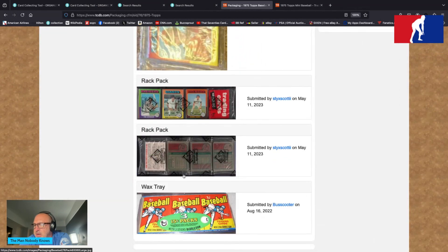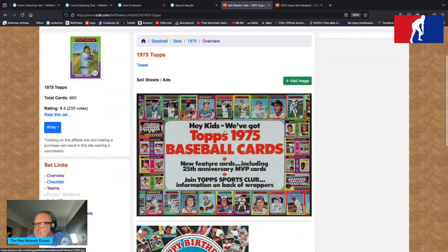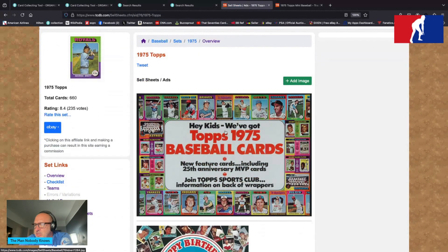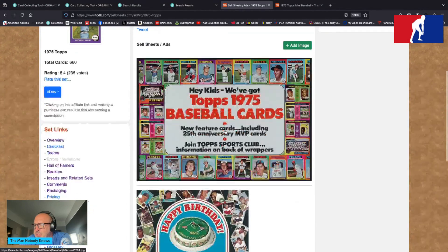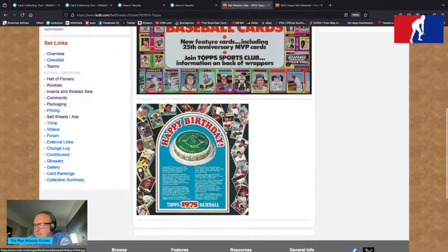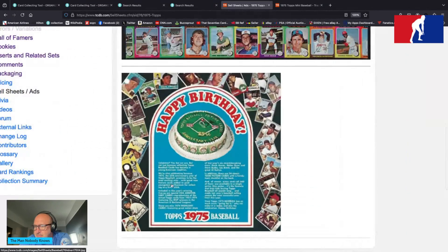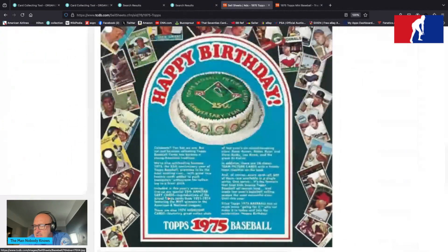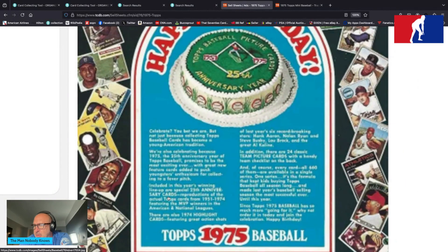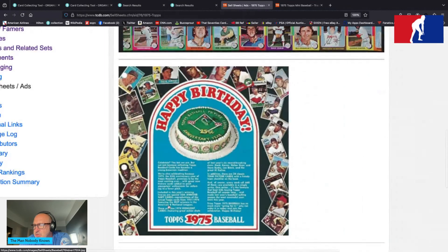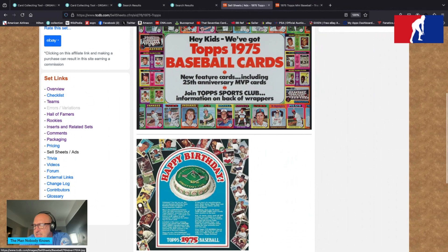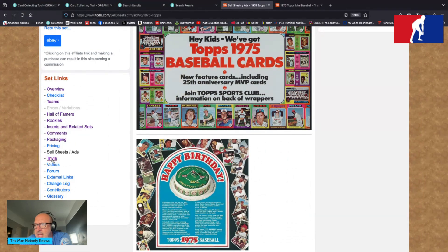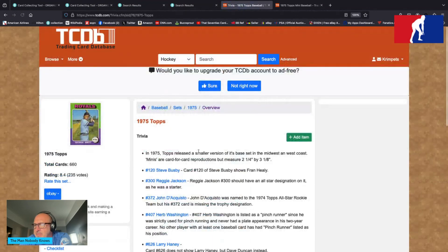So it's all there. I don't really need to tell you too much about this that you don't already know because it's a gorgeous set. Hey kids, we've got Topps 1975 baseball cards, new feature cards including 25th anniversary MVP cards. Join Topps Sports Club, information on back of wrappers. Happy birthday, it says happy birthday back there. Celebrate. So it goes on about their 25th anniversary of producing cards. Obviously they count the 1951 red and bluebacks as part of the anniversary. So celebration for Topps, 25 years in 1975.